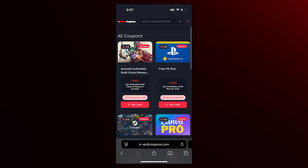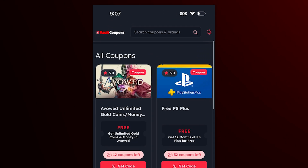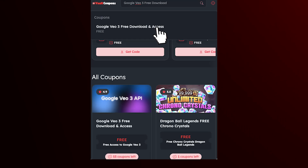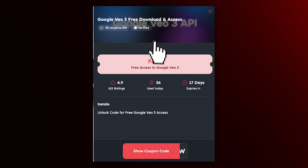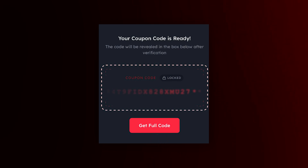Now that we're on the site, use the search bar on the site and search Google Veo 3. This will find the app. Now all we have to do is tap on it, and it will take us to this page. Now all we have to do is click the get full code button.